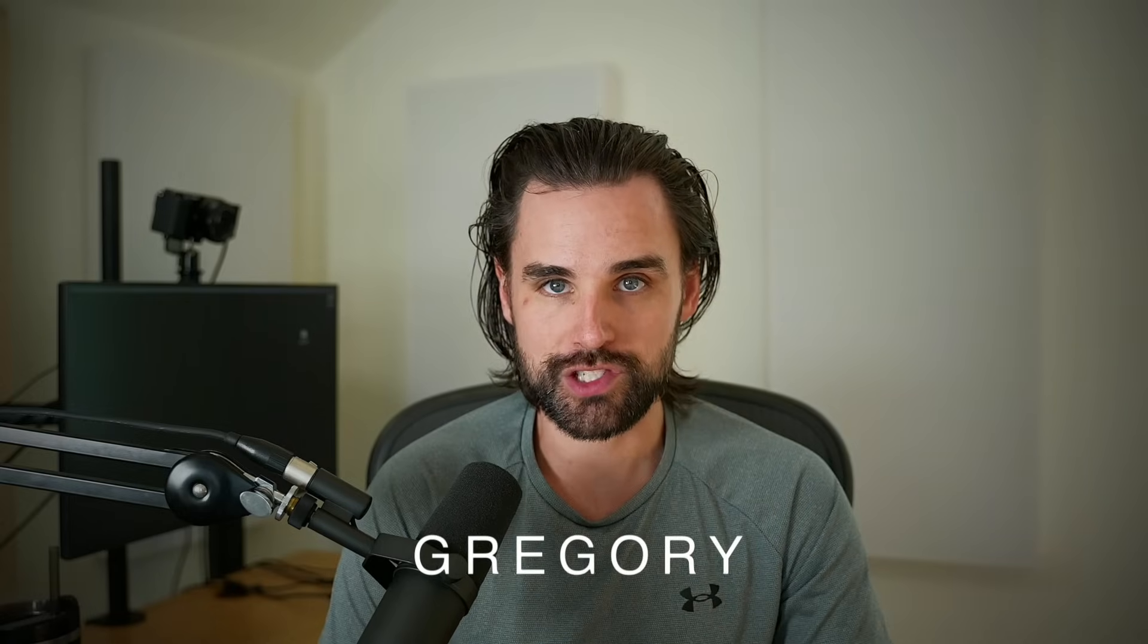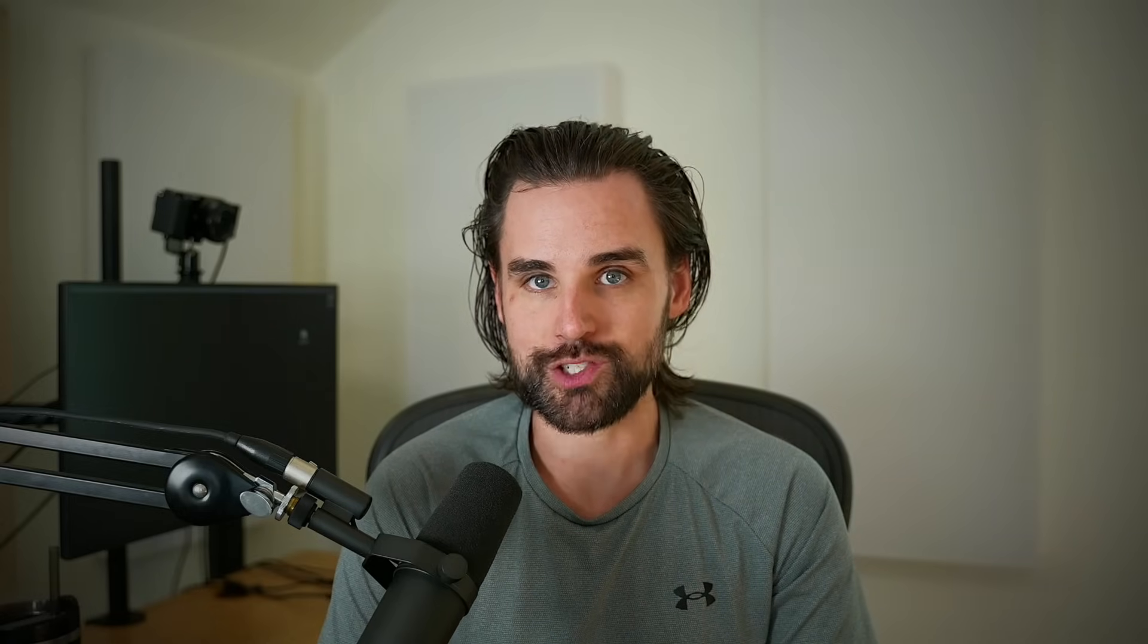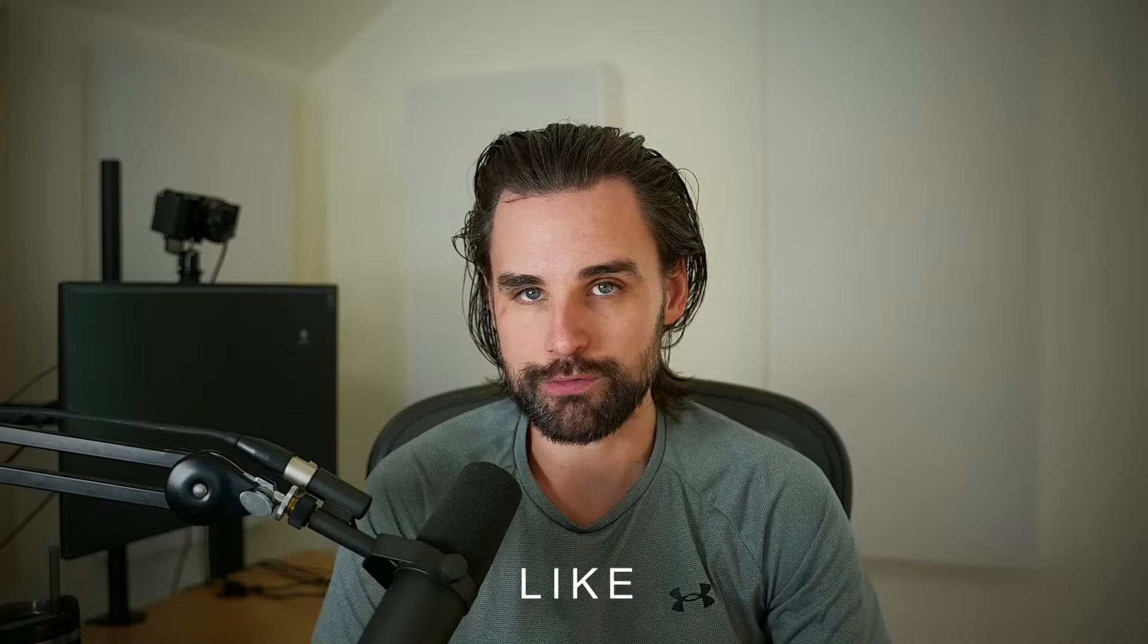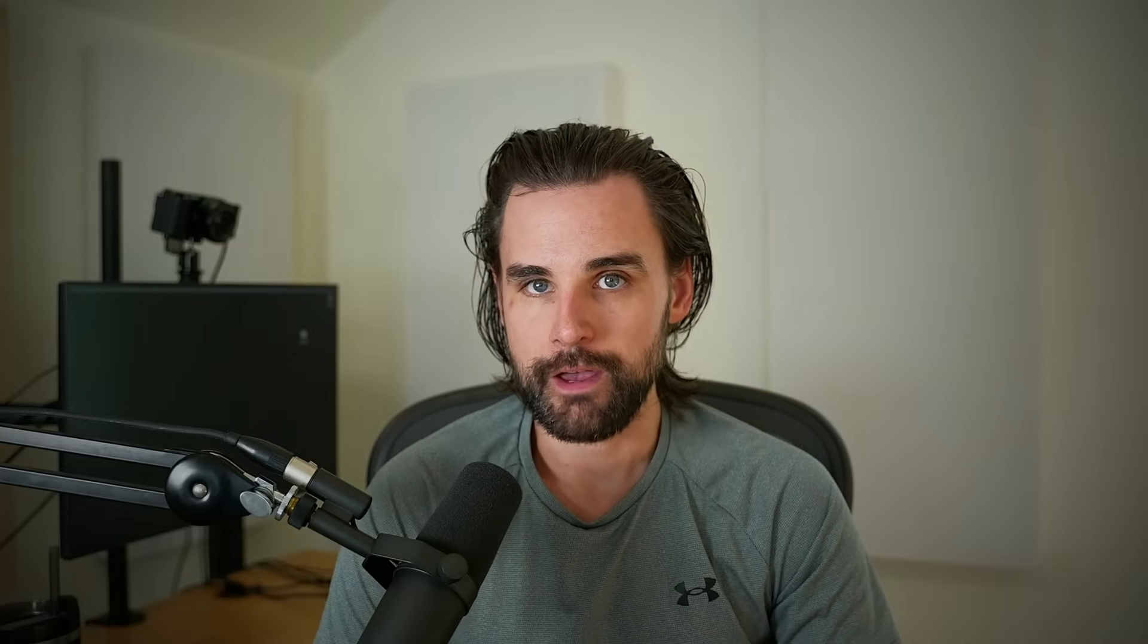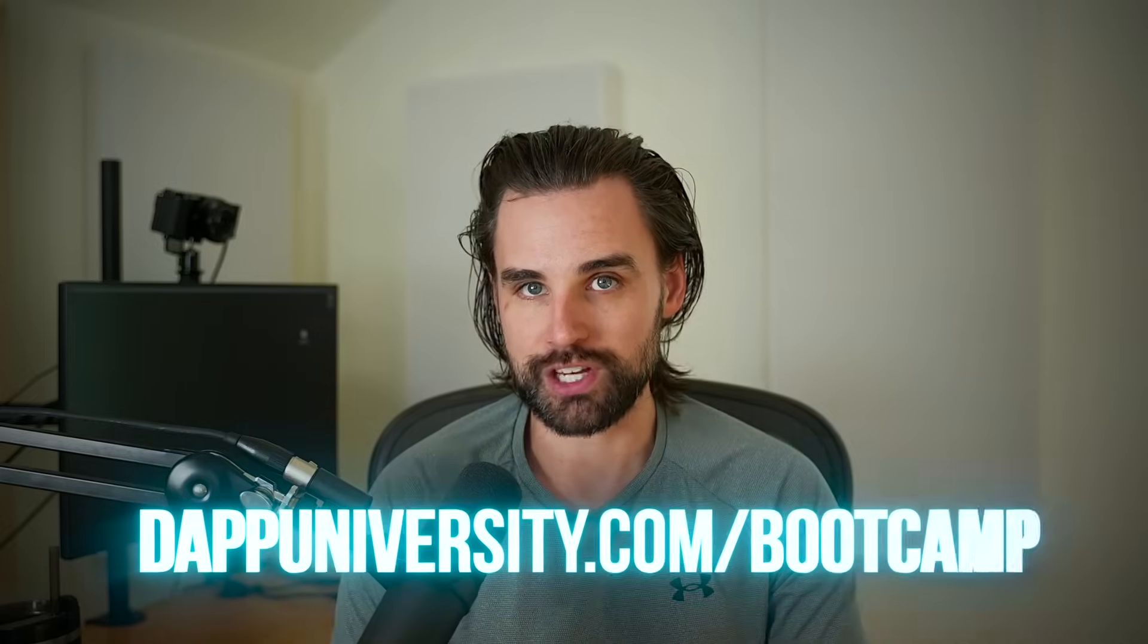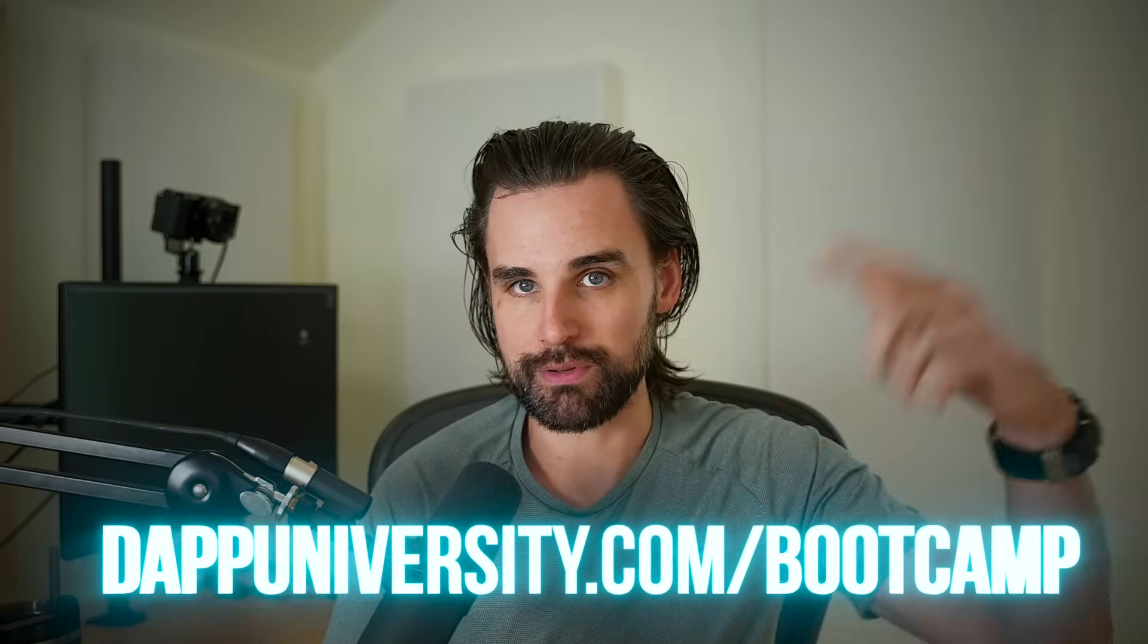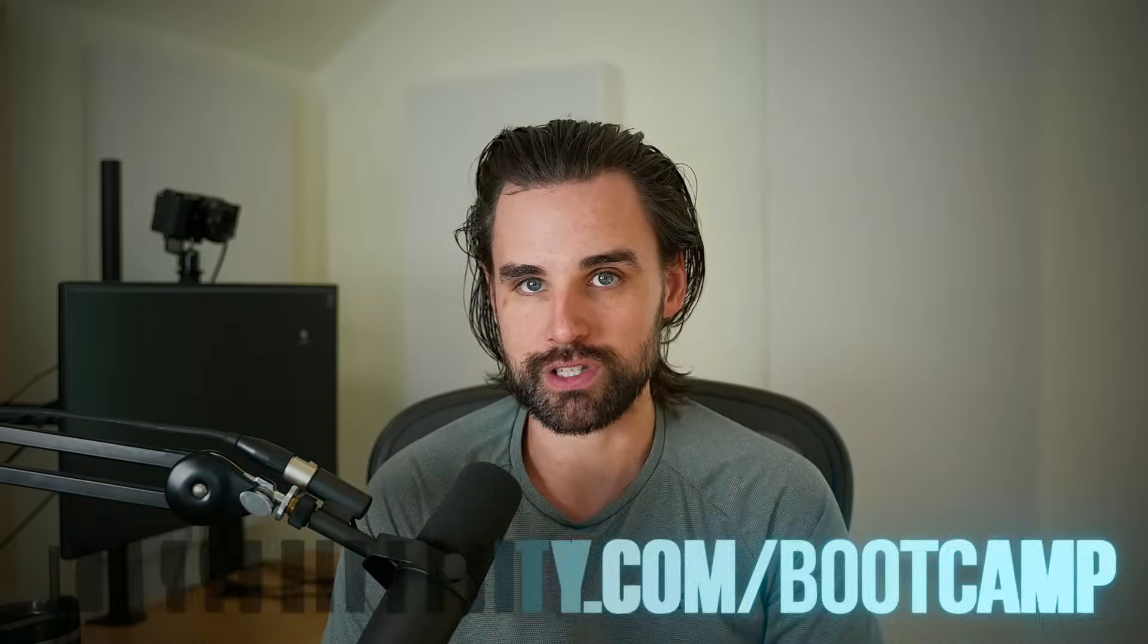So if you're new around here, hey, I'm Gregory. And on this channel, I turn you into a blockchain master. So if that's something you're interested in, then smash that like button down below for the YouTube algorithm and subscribe to this channel. And if you want to become a blockchain master step by step, start to finish, get ahead of the next crypto wave, then I can show you how to do that over at dapdiversity.com forward slash bootcamp.